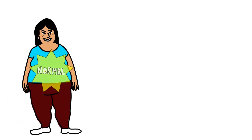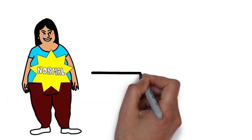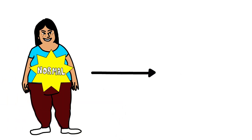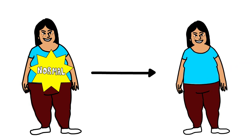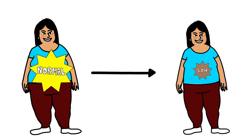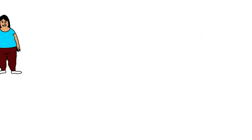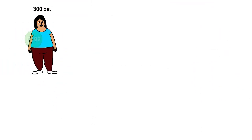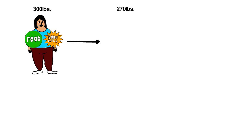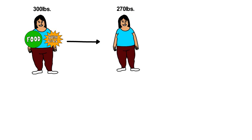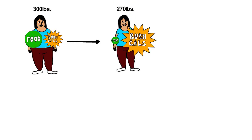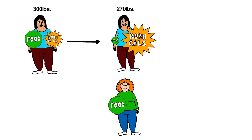Before weight loss, the metabolic rate is normal for body size. With weight loss, the resting metabolic rate decreases to conserve energy and is lower than what is normal for a smaller body size. For example, if someone weighs 300 pounds and reduces weight to 270 pounds, to maintain this weight, the individual needs to eat less and spend more energy than someone who has always been 270 pounds.